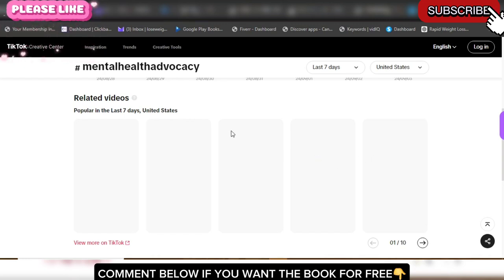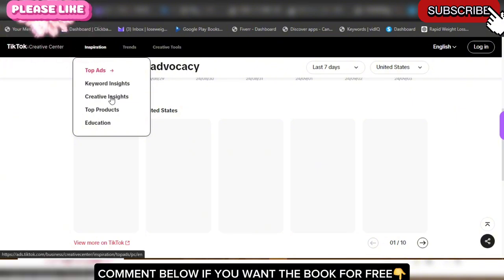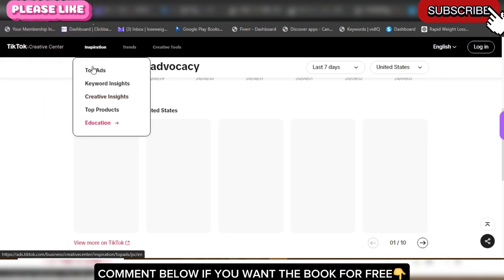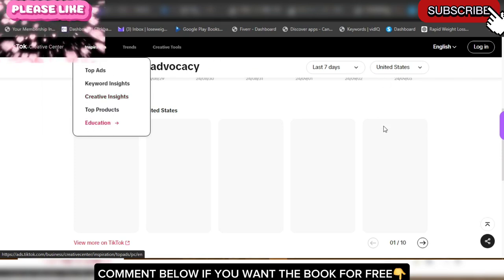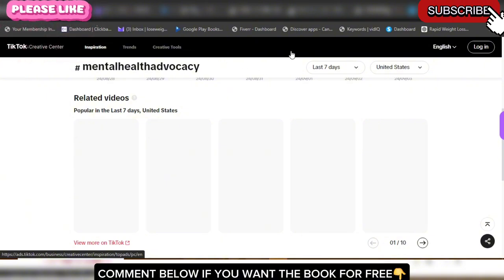That's how simple it is to get what is trending on TikTok. You can also go to Creative Tools, then to Inspire, and see the top ads, top keywords, creative insights, and top products that are doing very well. Those are all the things you can access right here on TikTok. I'm going to stop this video here and I'll see you on the next one.